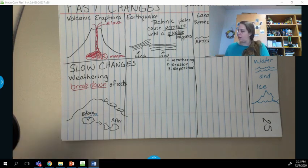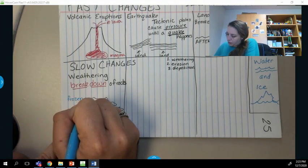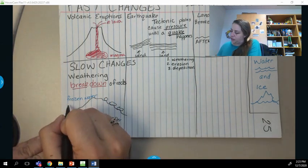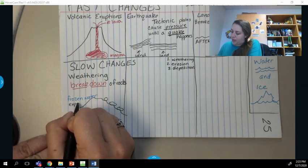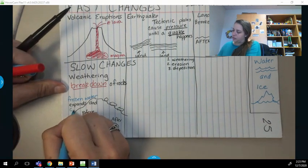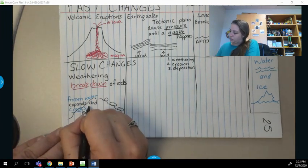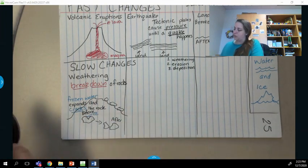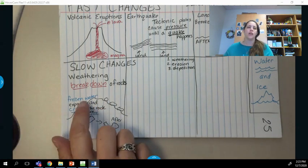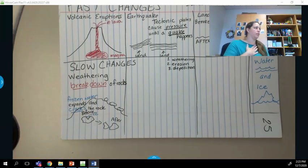When water freezes and expands, it actually ends up breaking apart the rock and slowly makes the rock crack. So to summarize: frozen water expands and cracks the rock. We had our before picture and our after picture.